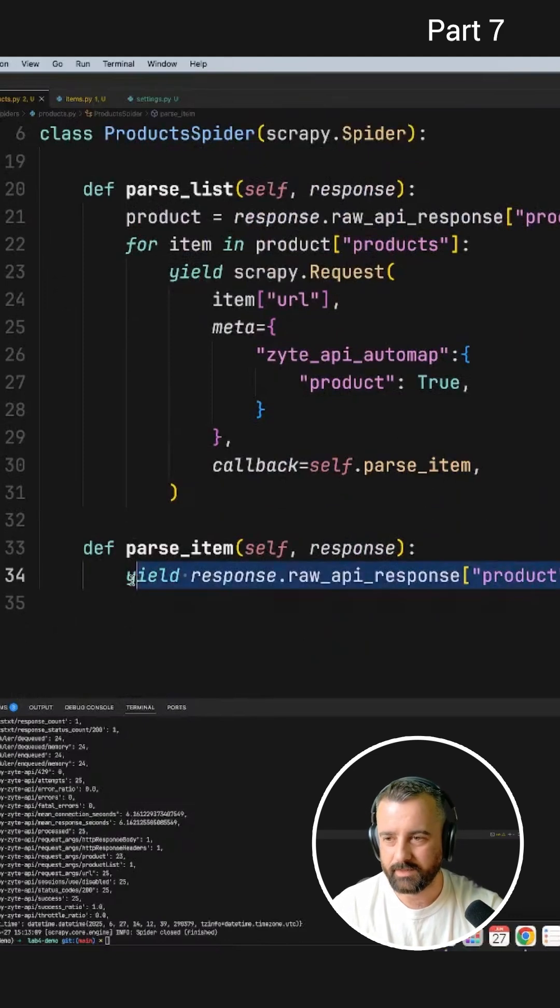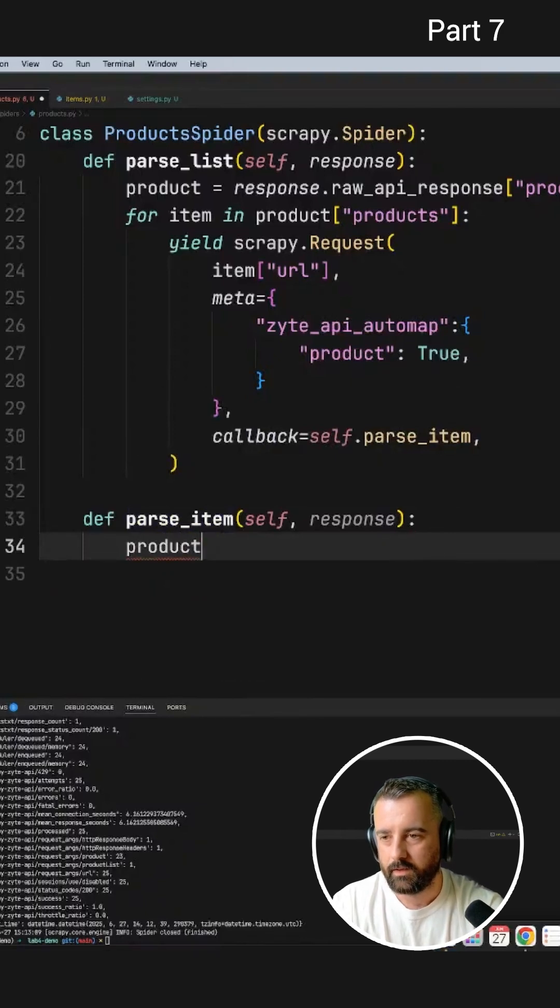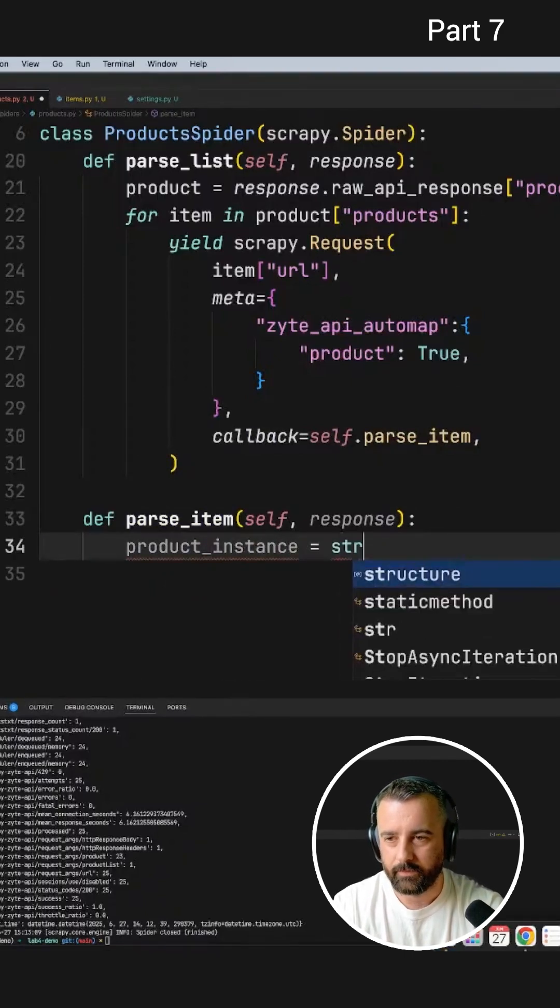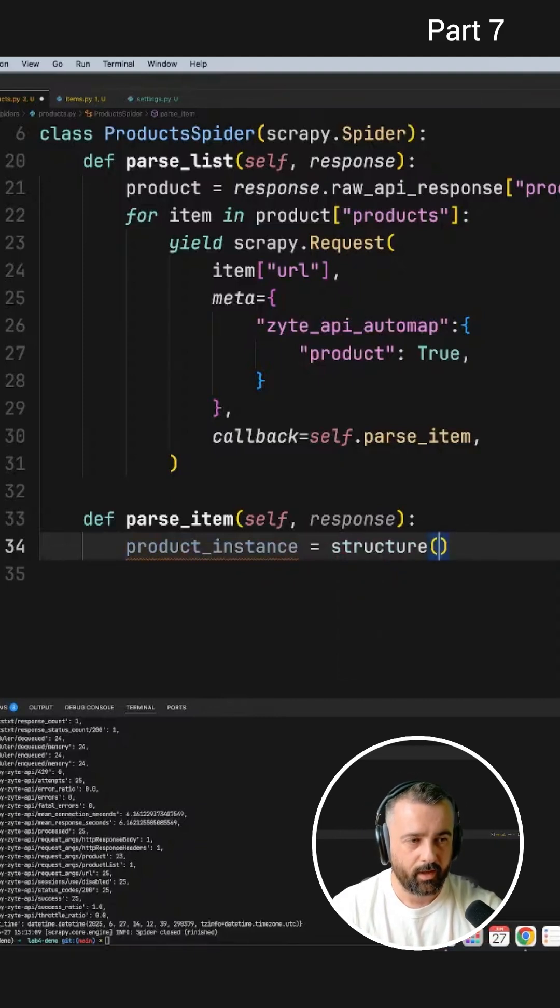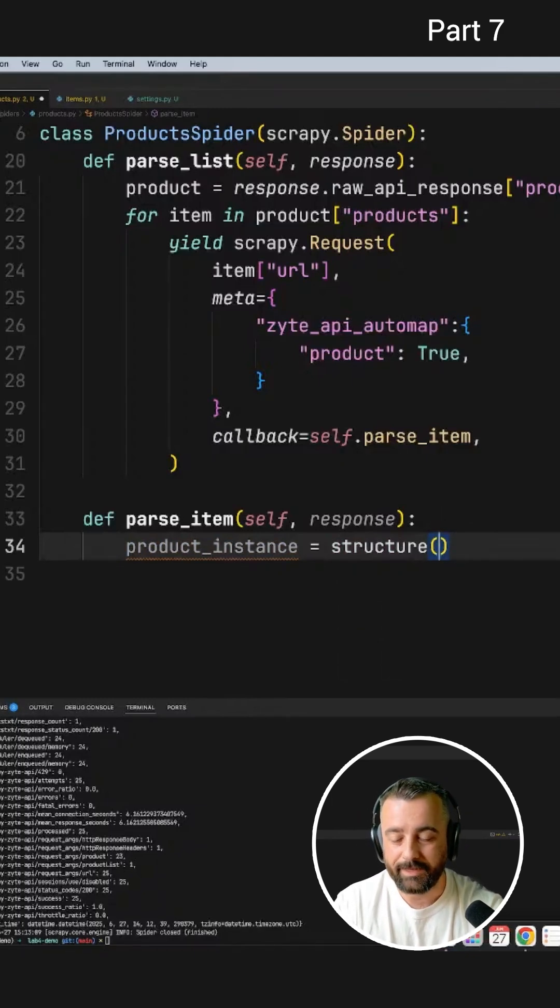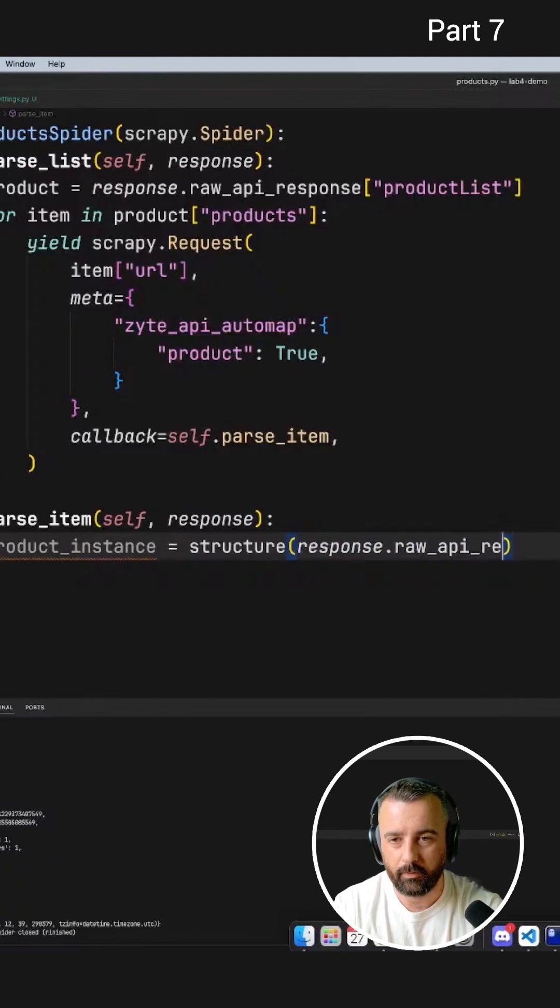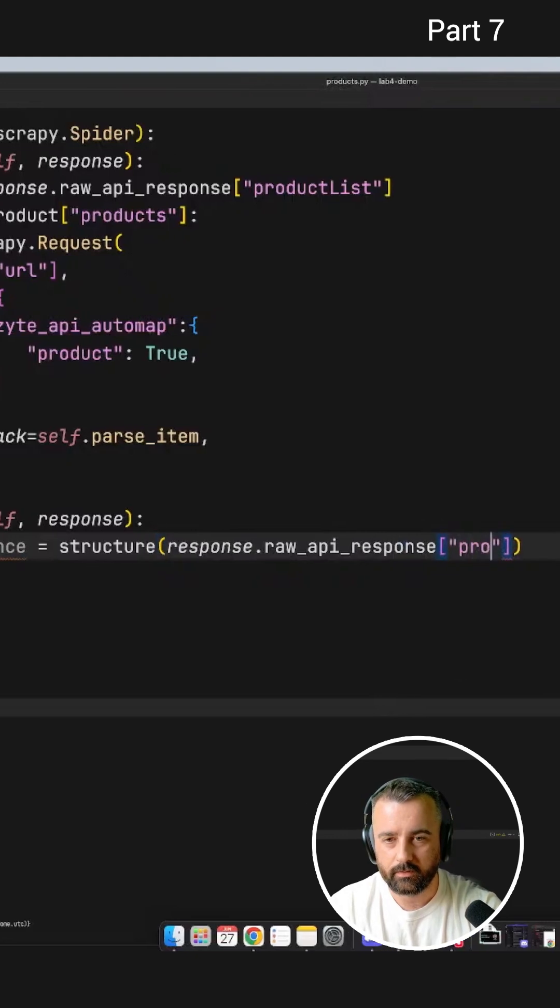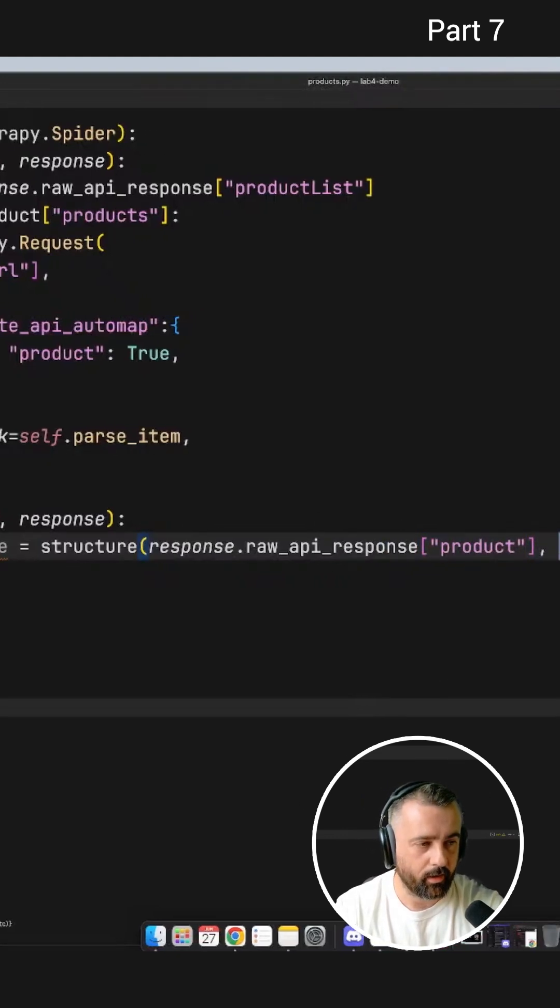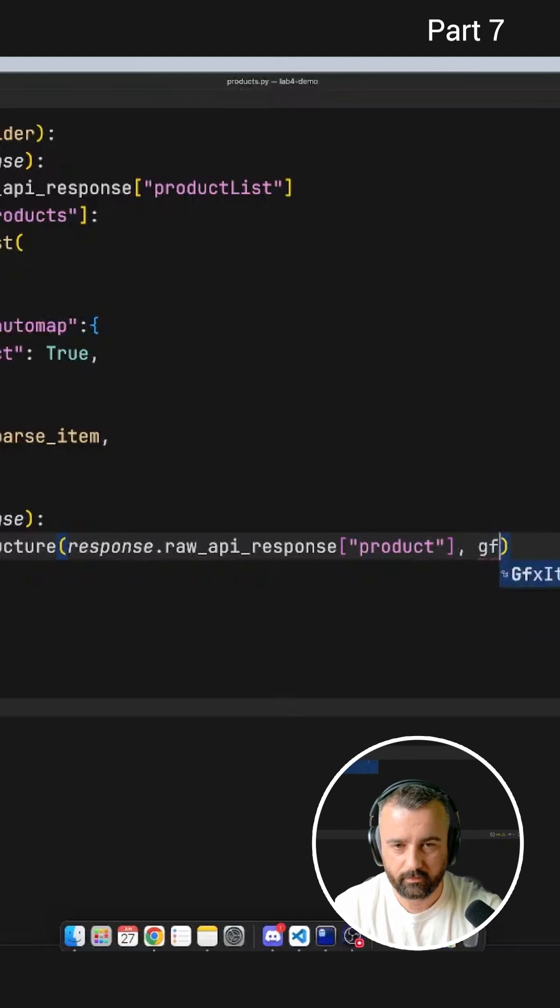So what we'll do is instead of this here, we're going to say that our product instance is going to equal to, and we do structure, and we say, you know, what information are we going to be giving caters? And what do we want to do with it? So we want to hand it the raw API response, like this, and it was product. And then we want to tell it where it's going to go. Obviously, it's going to go into the graphics item.